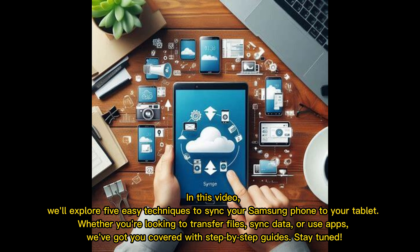In this video, we'll explore 5 easy techniques to sync your Samsung phone to your tablet. Whether you're looking to transfer files, sync data, or use apps, we've got you covered with step-by-step guides. Stay tuned!